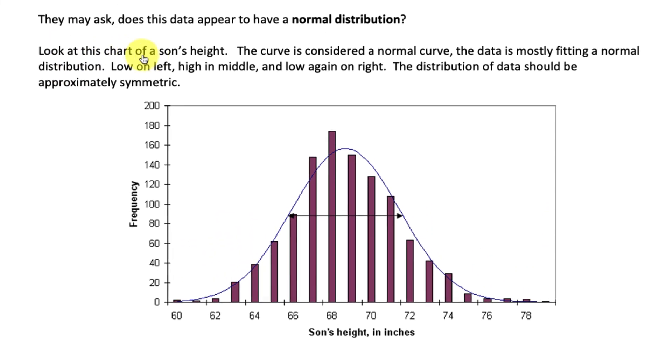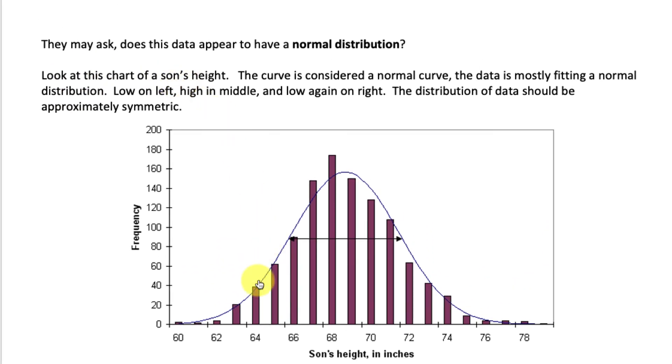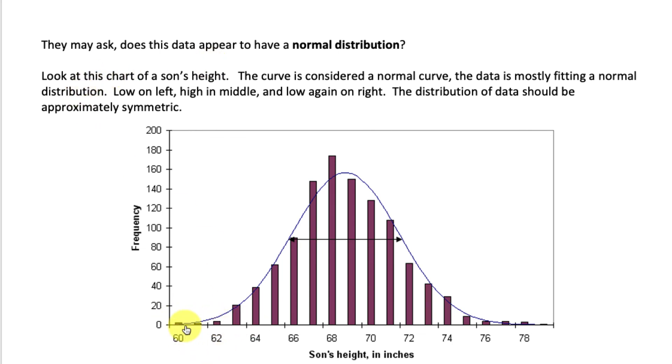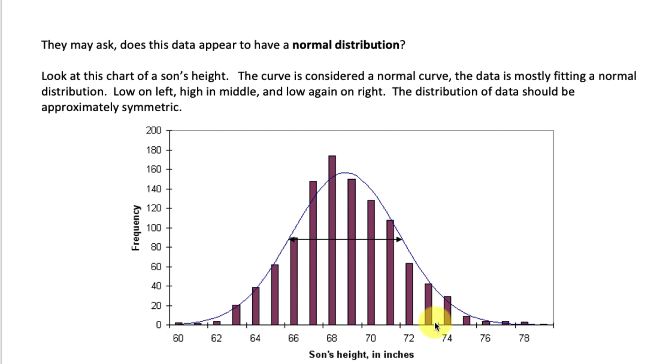So let's look at this chart of a son's height. So they're in inches, 60, 62, 64, etc. This curve is considered a normal curve. Okay, that's the key, normal curve. The data is mostly fitting a normal distribution. It's low here. There aren't as many sons that are 60 inches, 61, 62, 63, 64. But there's more in the middle. More people are this, from like 66 to 72. And then again, there aren't that many that are that tall. 78 inches, that's very tall.